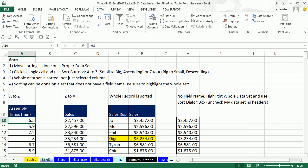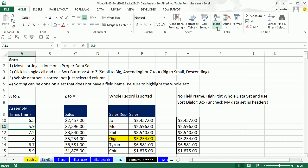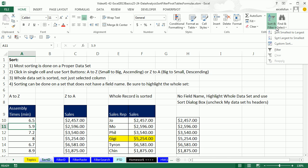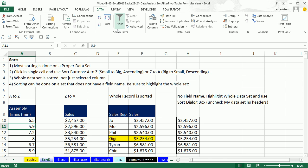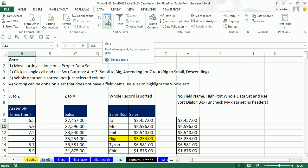Here's our first example of sorting: we have assembly times and we want the fastest times at the top. Fastest means smallest. A to Z means smallest to biggest, or ascending. So we click in a single cell. You can sort from the Home ribbon under Editing, or from the Data ribbon — I always use the Data ribbon. It has the A to Z, the Z to A, and the sort dialog box.